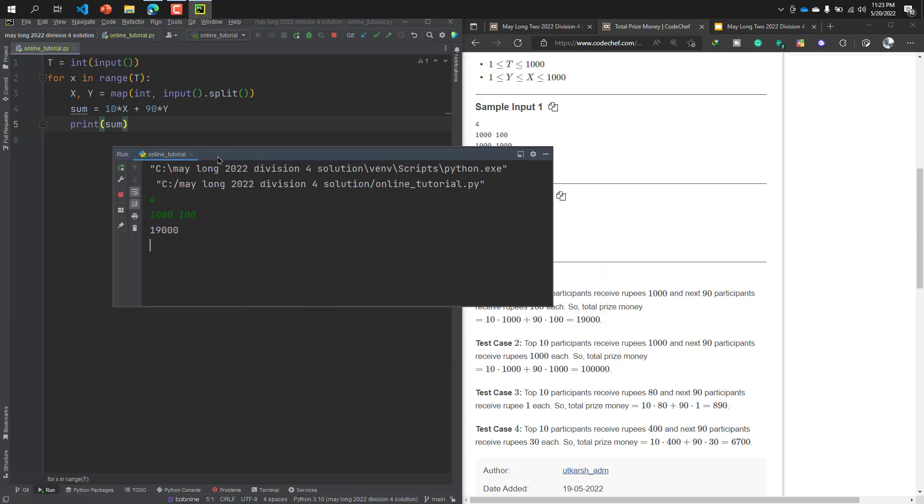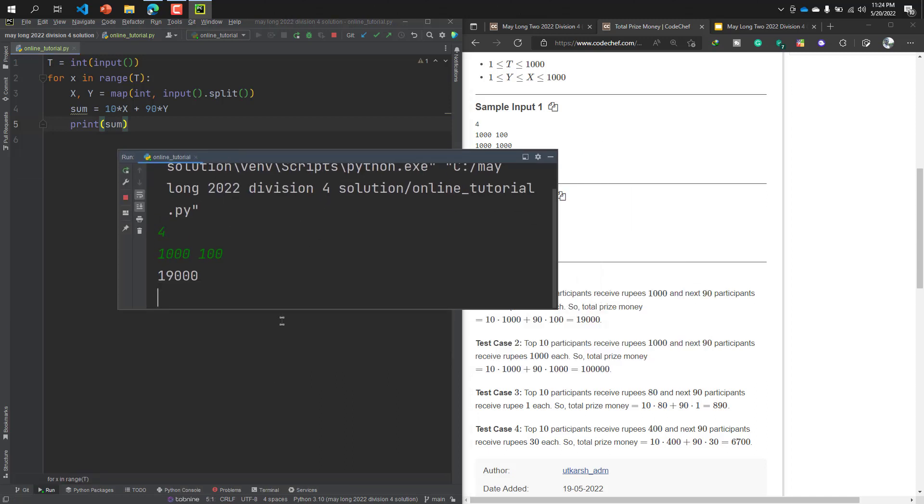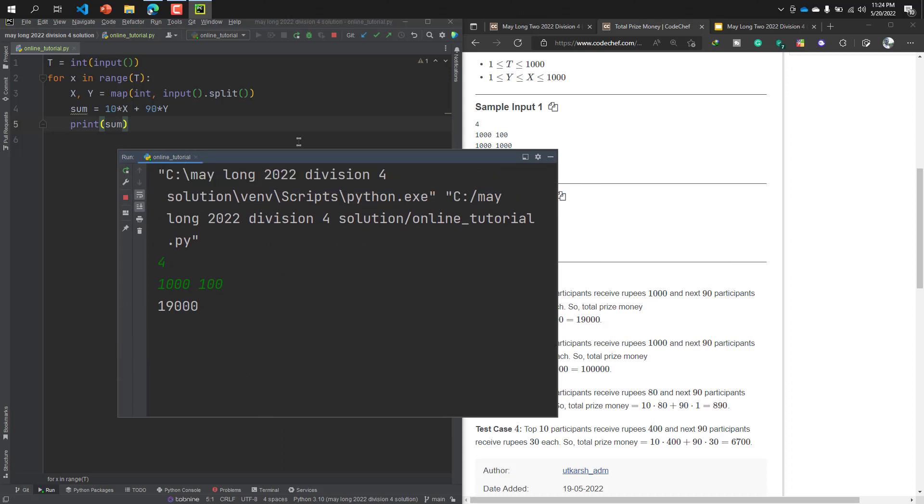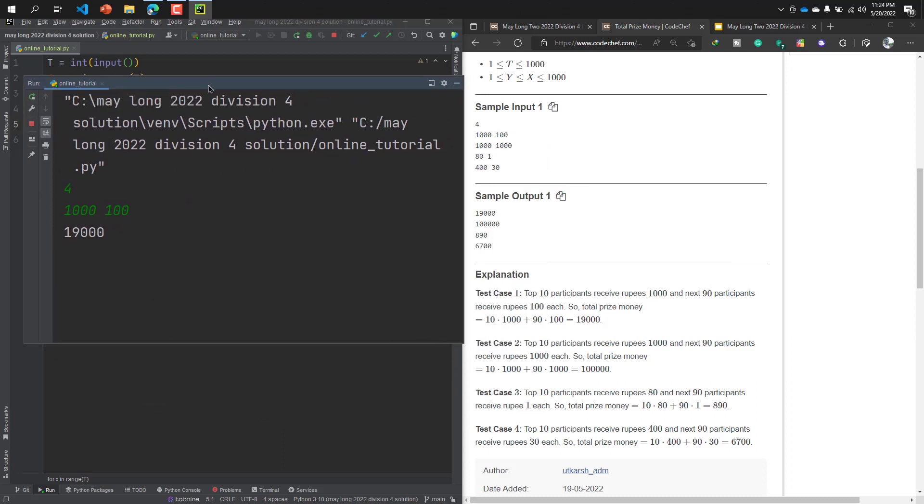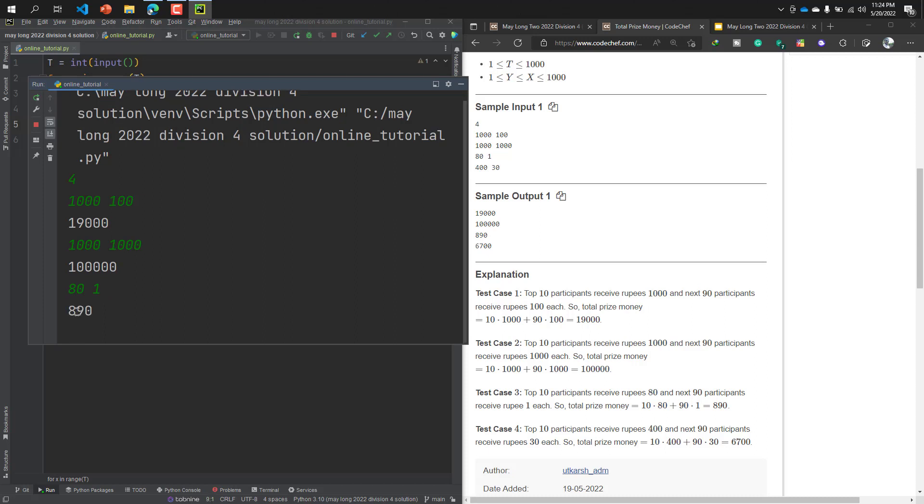Okay, it will help you to see better. The second line is 1000 and 1000, two values are the same. The third line is 80 and 1, the result is 890. And the last value is 4 and 30, the result is 6700.